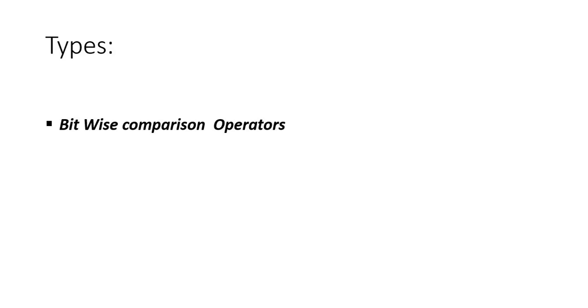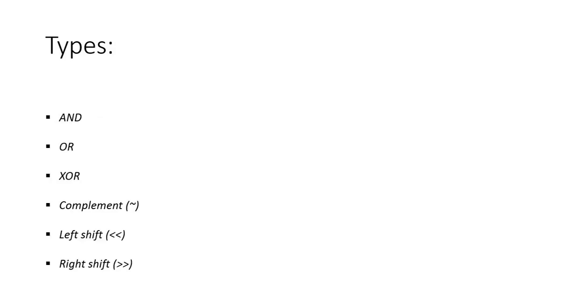such as AND operations, OR operations, XOR operations, complement, bit right shift, and bit left shift. We will clearly implement these to see how we use them in Python.